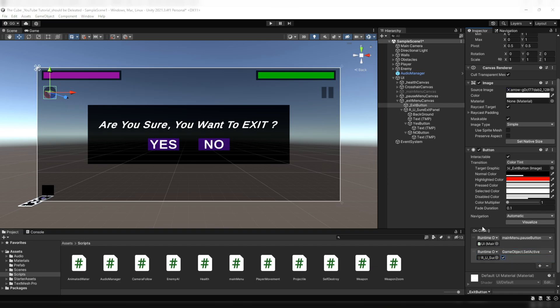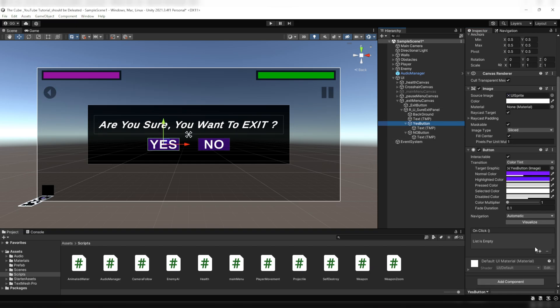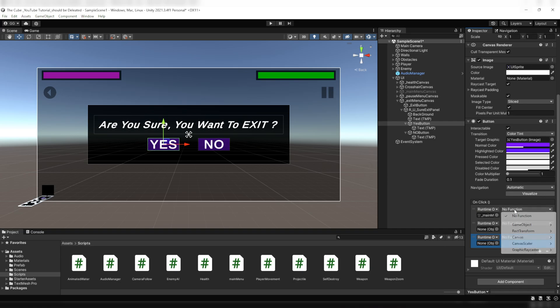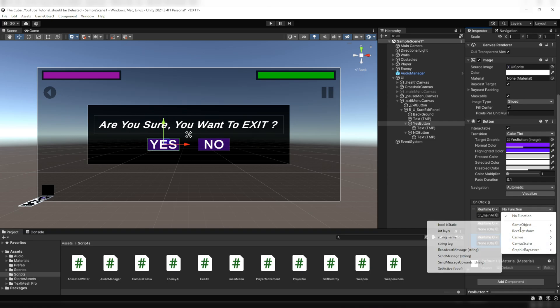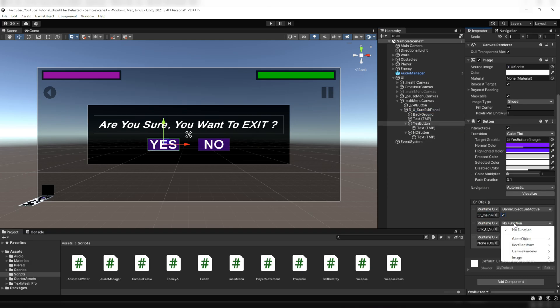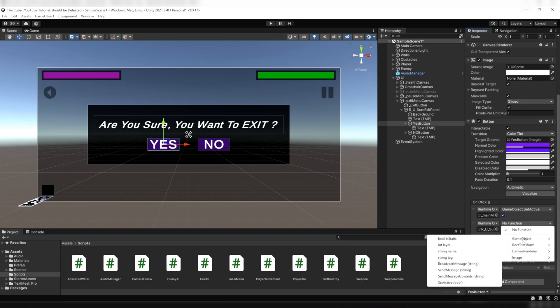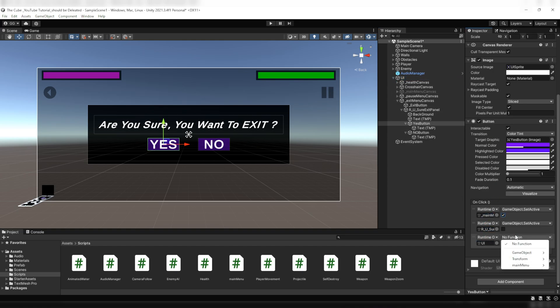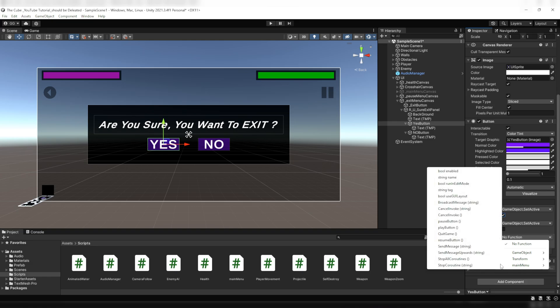On the Yes Button we'll add three events. First one is to activate the main menu UI, second to disable the Are You Sure exit panel, and third one is to leave the game. Drag the main menu canvas on the first slot, select the SetActive call and click the checkbox to activate it. Drag the Are You Sure exit panel on the second slot, select SetActive and leave it inactive. On the third slot we will pass the main menu script which is attached on the UI game object, then select the Quit Game function from the list - this will actually exit our game.